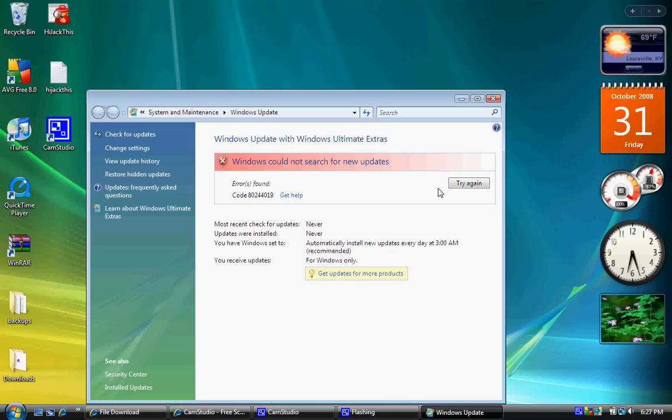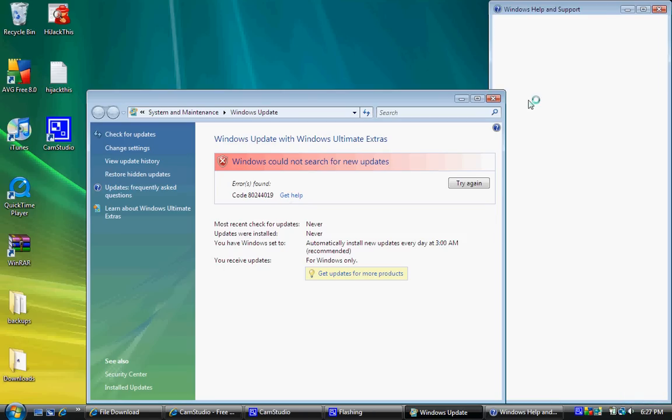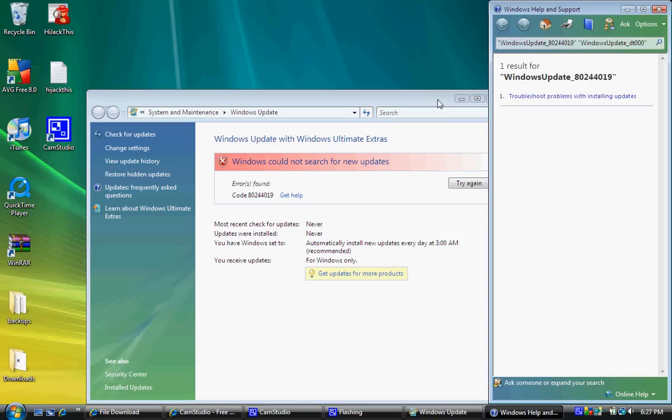You can see there's this error code right here and it keeps happening whenever I try to update. When I click get help, it just goes to this page over here.